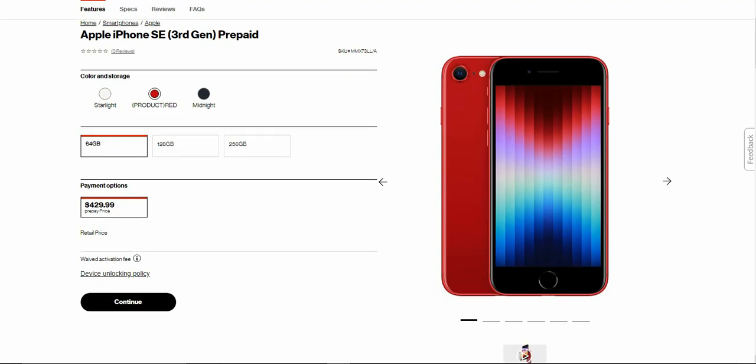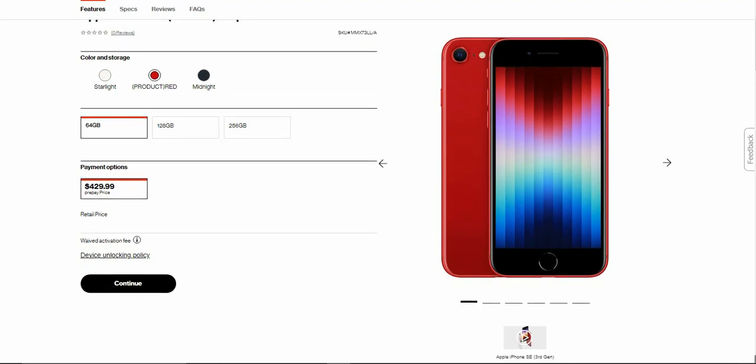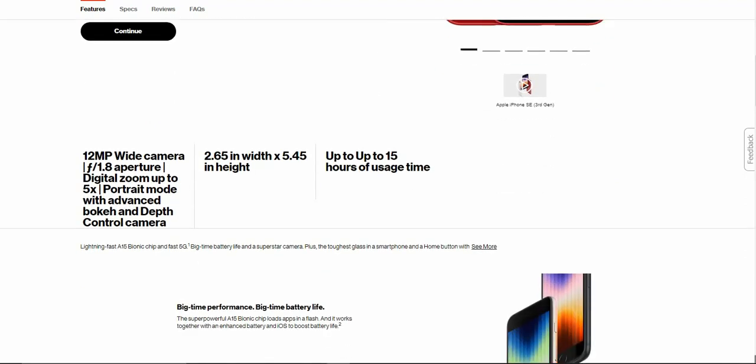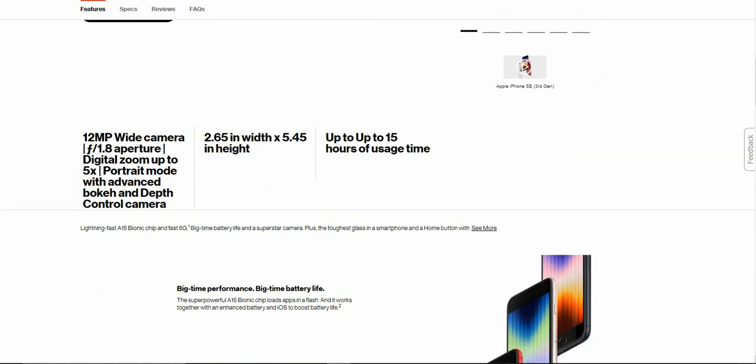The iPhone SE has a 12-megapixel wide camera with an F1.8 aperture, digital zoom up to five times, portrait mode with advanced bokeh and depth camera control, 2.65 inches in width, 5.45 inches in height, and up to 15 hours of usage time.